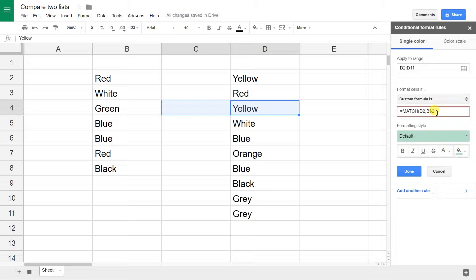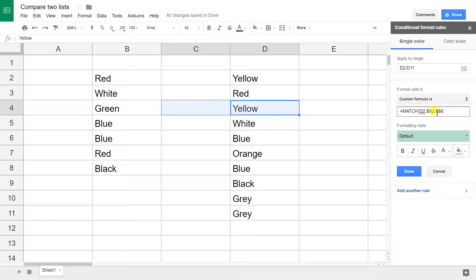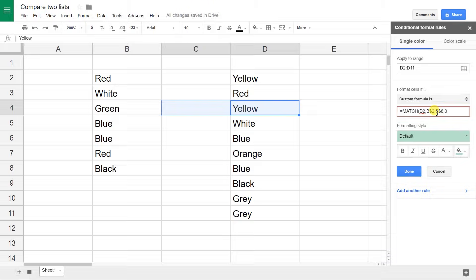So B dollar sign 2 to B dollar sign 8, and then it wants to know if this is going to be an exact match, and let's just say zero for yes. So if it finds exactly yellow, it's going to highlight it, and then close it off with the parentheses.